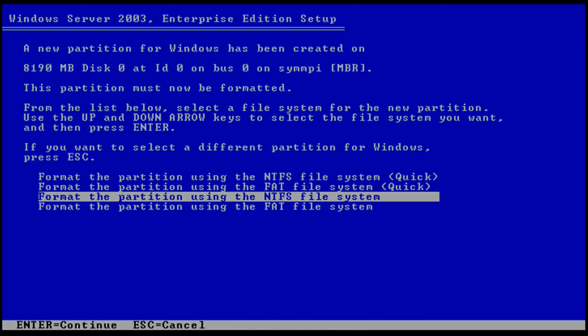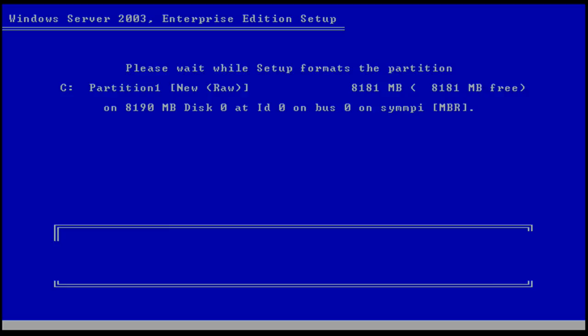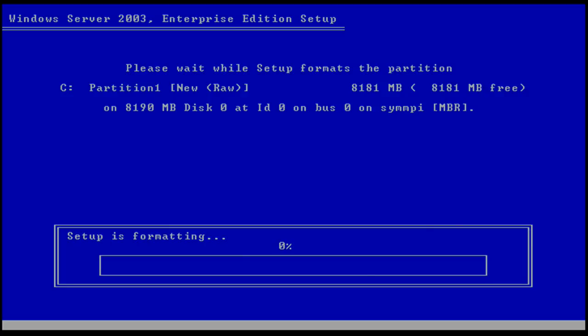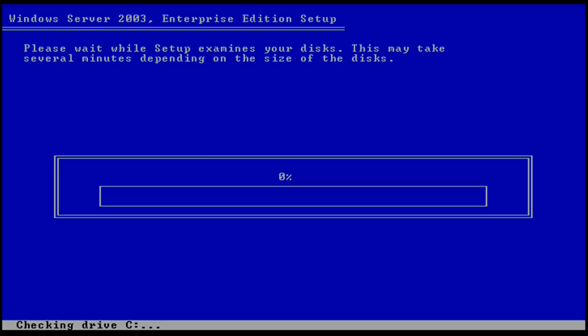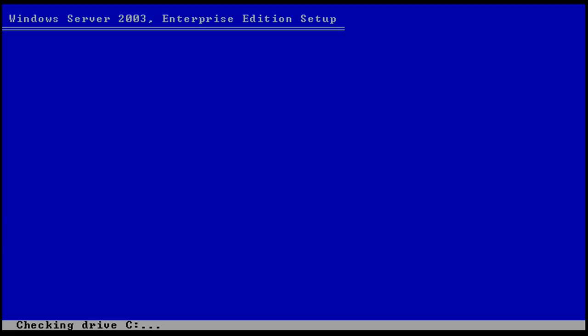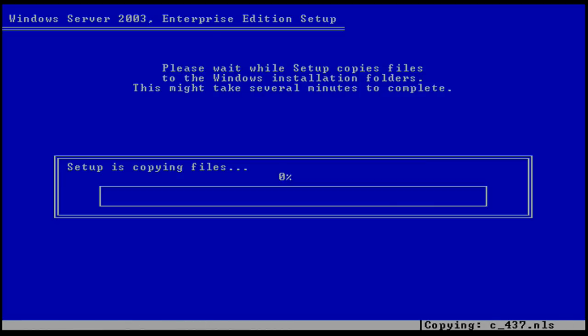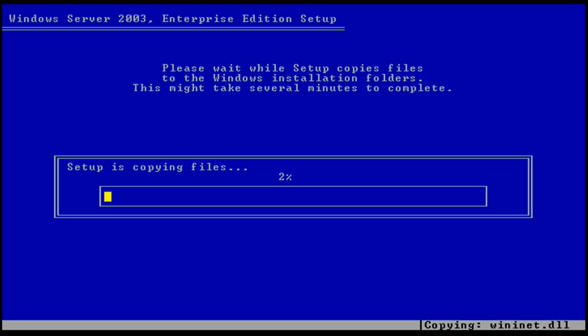Select NTFS file system. Wait for it to format. OK, now wait while the files are being copied.